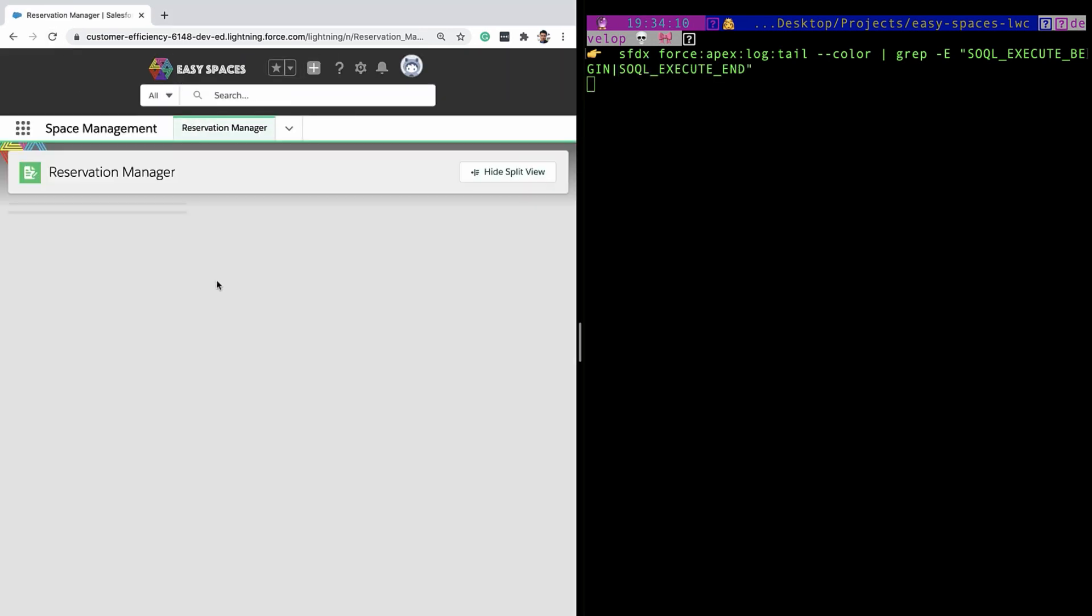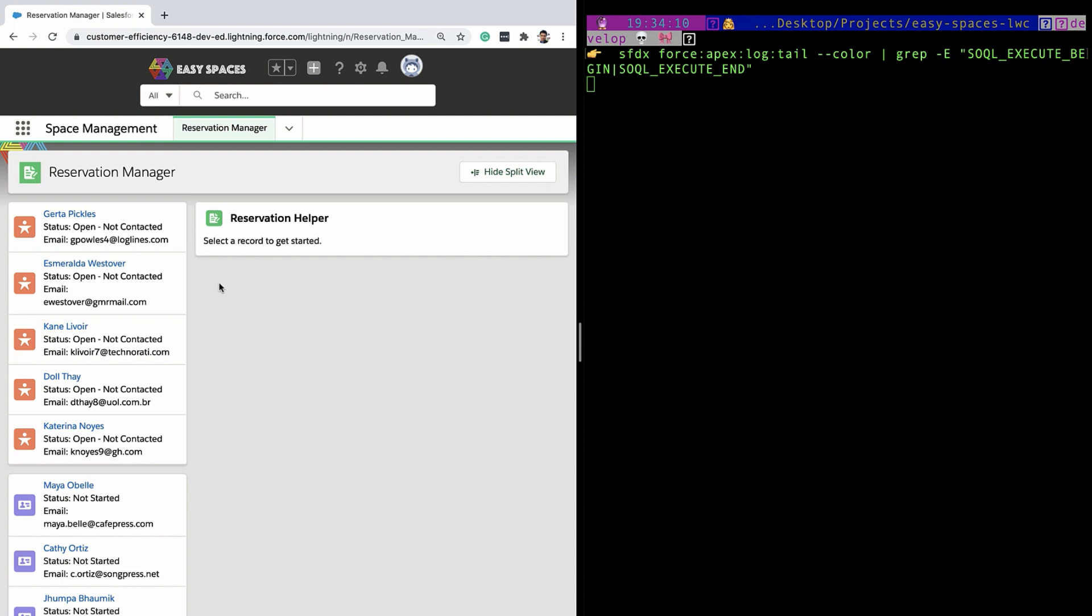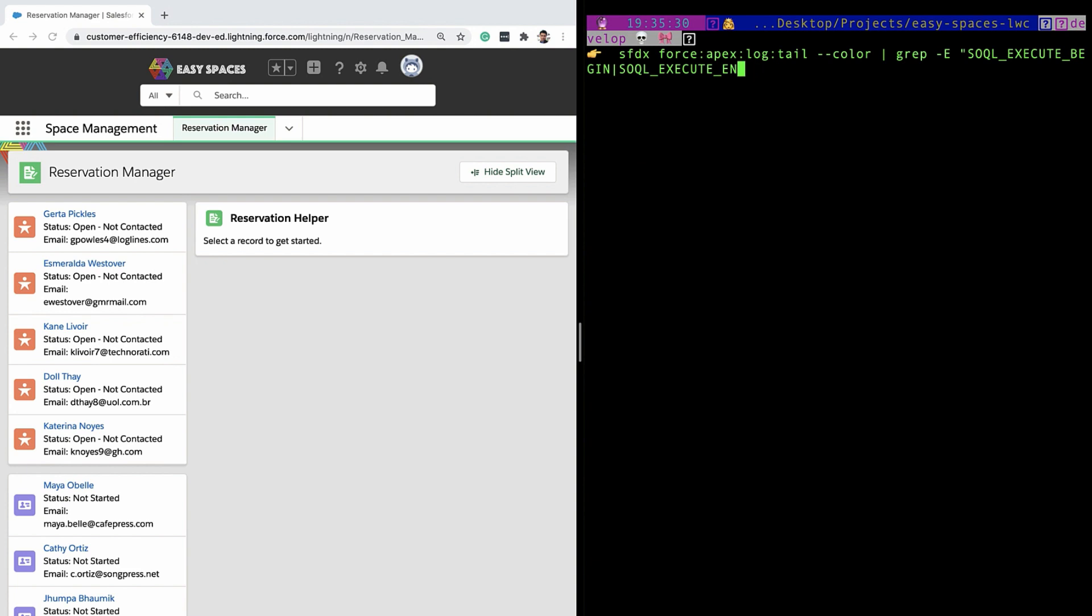This time I refresh my lightning page, you can see that only SOQL statements are logged. So I can look at all of my queries that's been executed as a part of the page load.